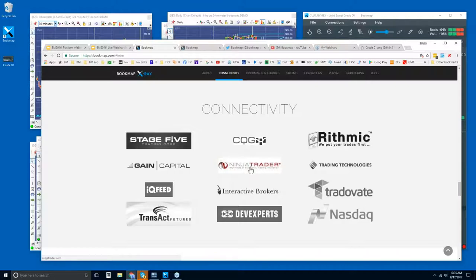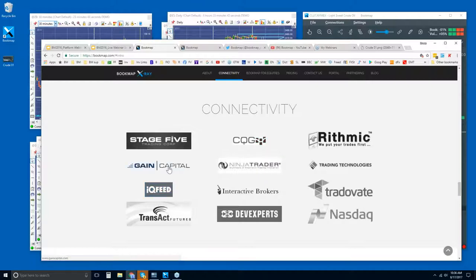Bookmap is different in the sense that although we can connect through the API in NinjaTrader, we are a platform just like NinjaTrader. Your NinjaTrader may be powered with CQG data, or Rhythmic data, or IQ feed. Bookmap is the same — you'll be plugging in your credentials for your Rhythmic or CQG or whatever directly into Bookmap.